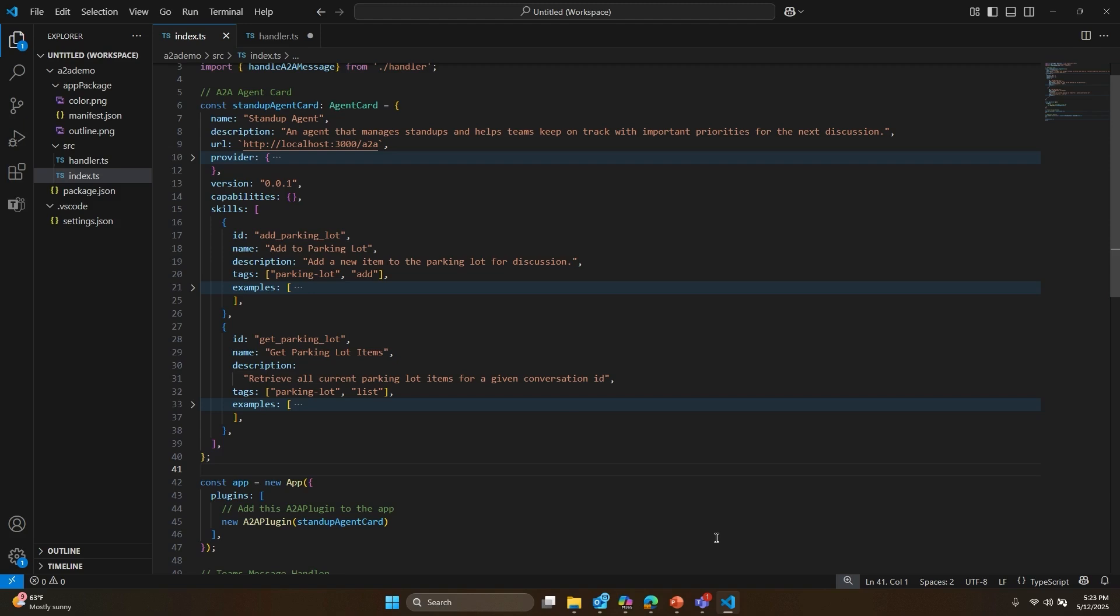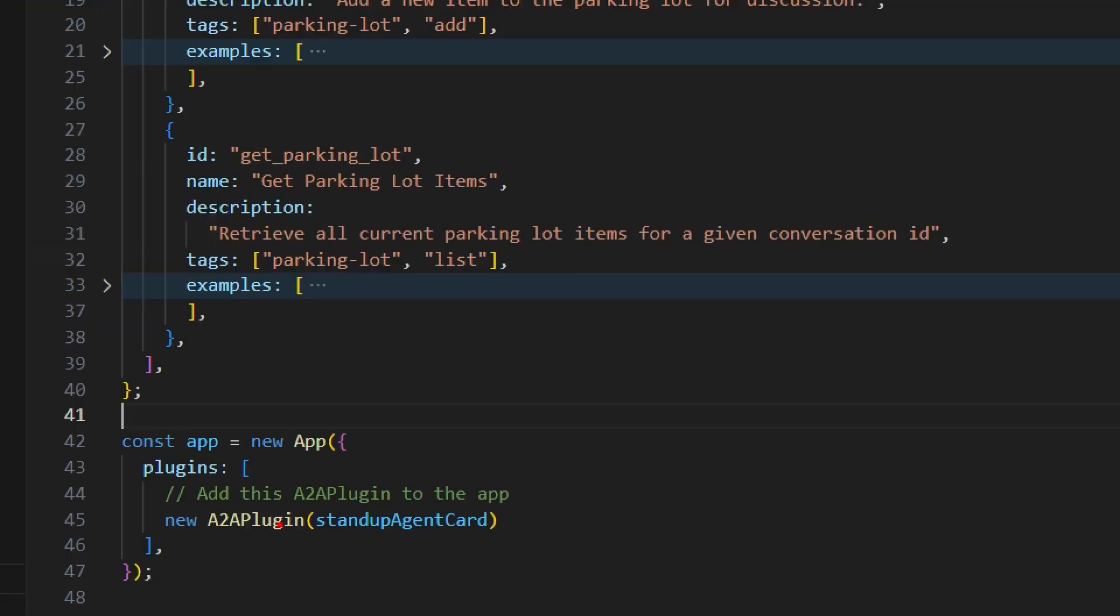So here's the standup agent I showed earlier, built with the Teams AI library. The best part? It took less than 50 lines of code to get it all up and running, and only one line of code to add the A2A protocol.